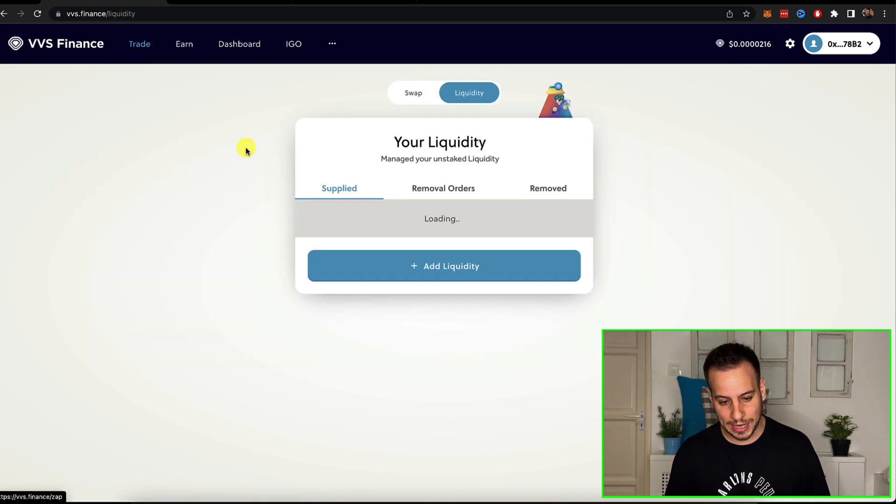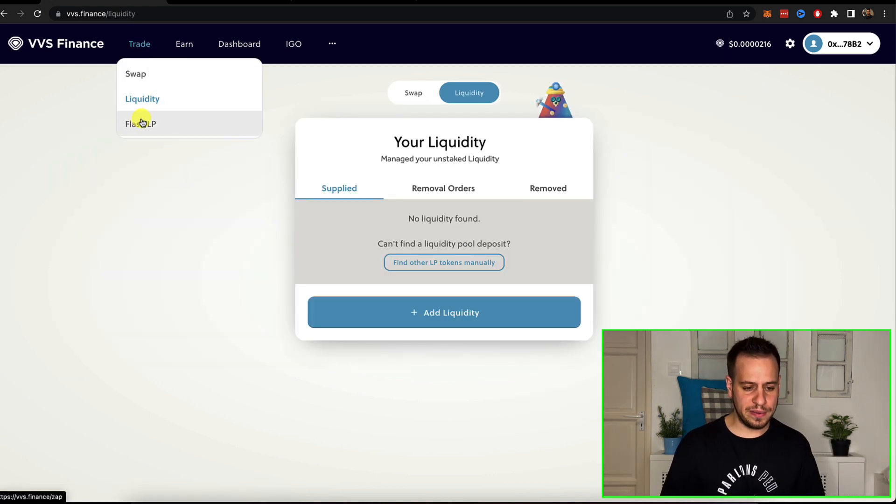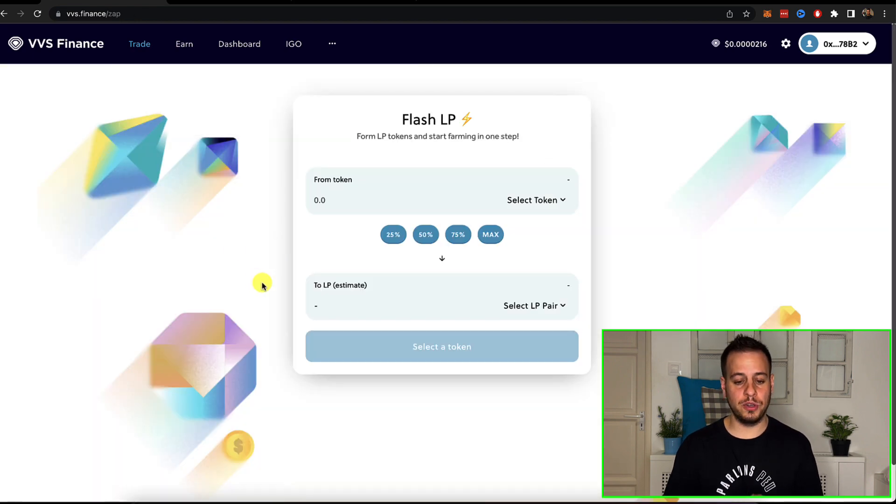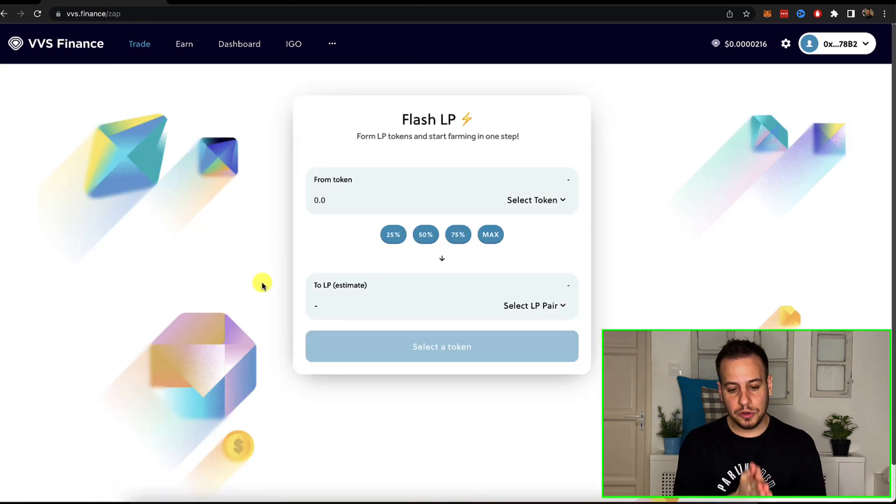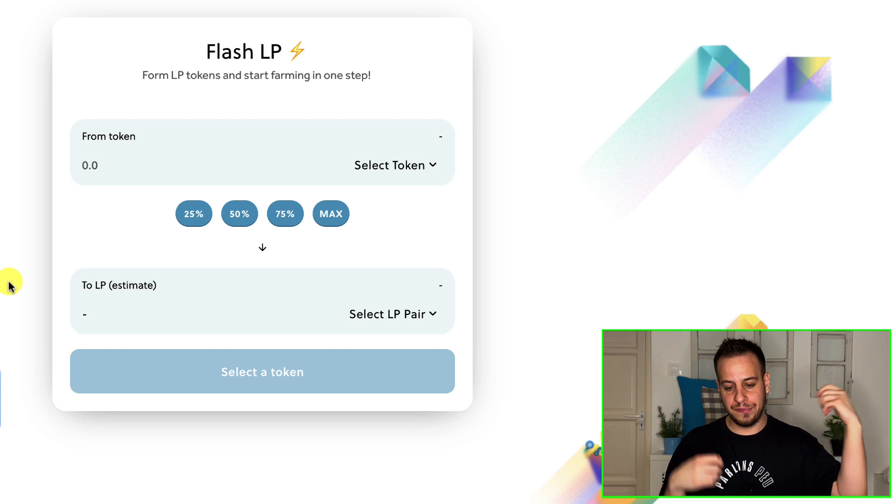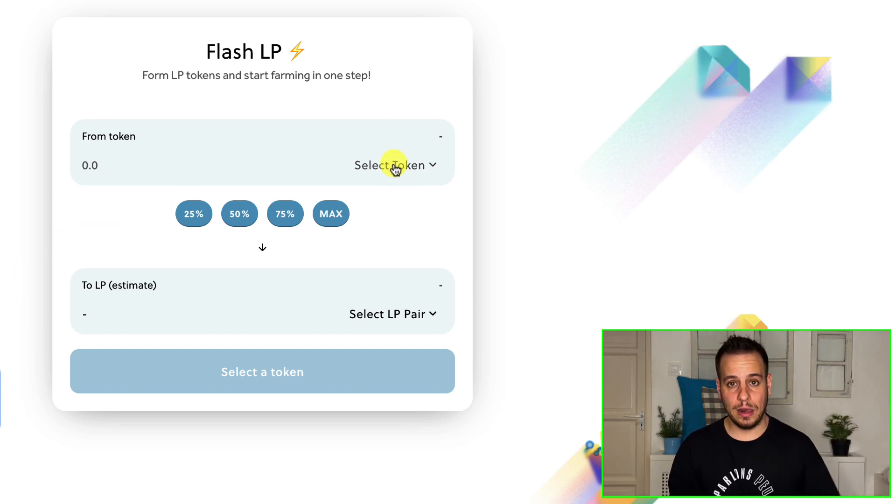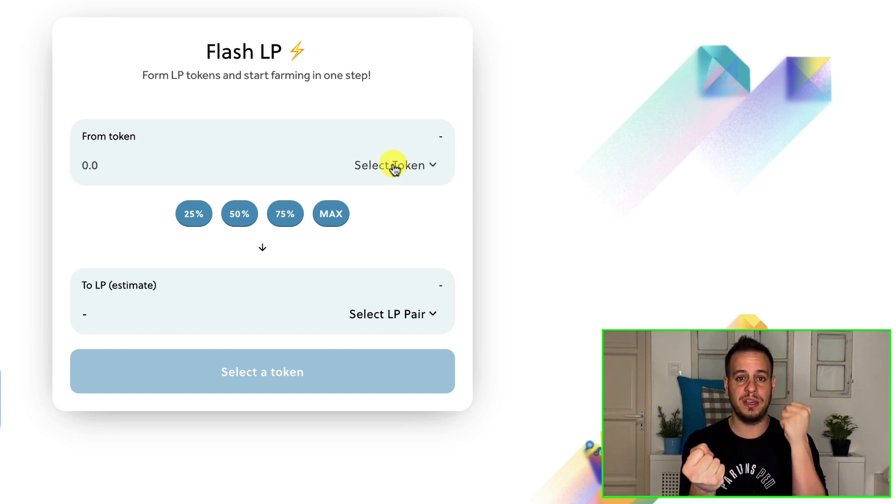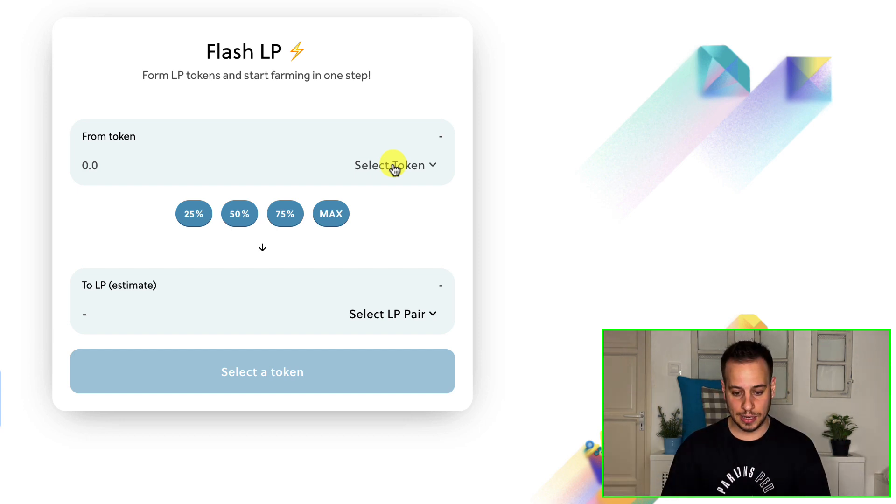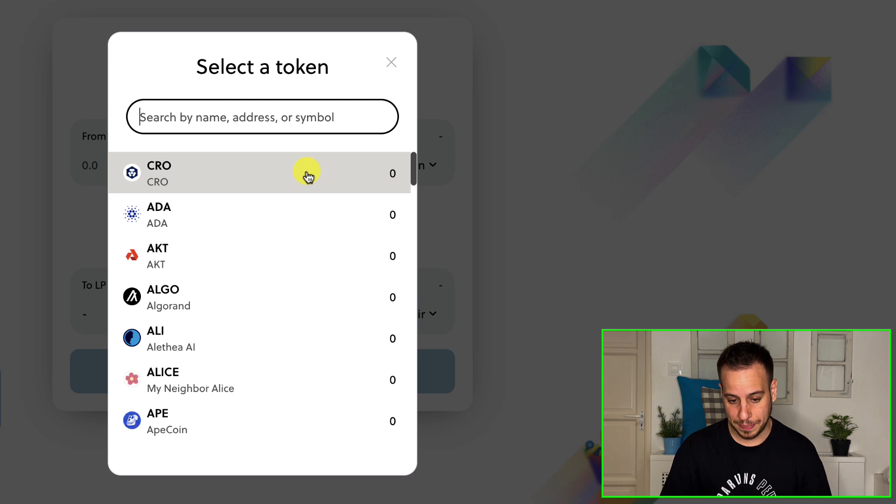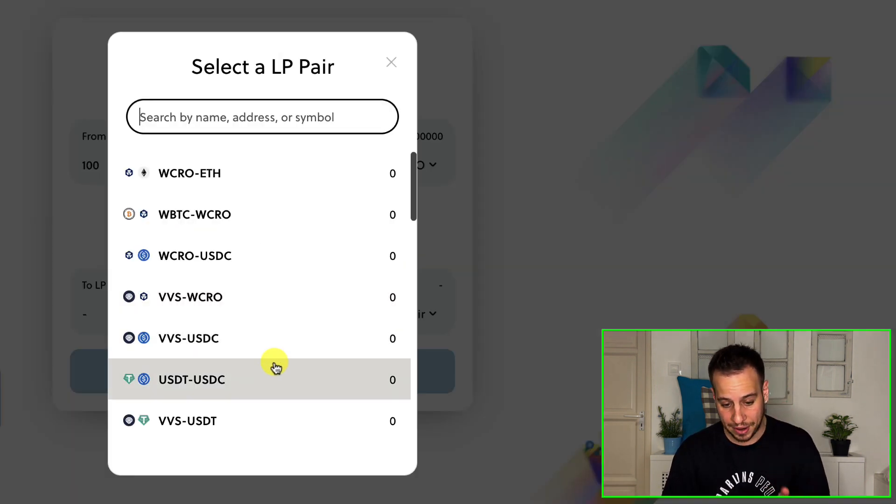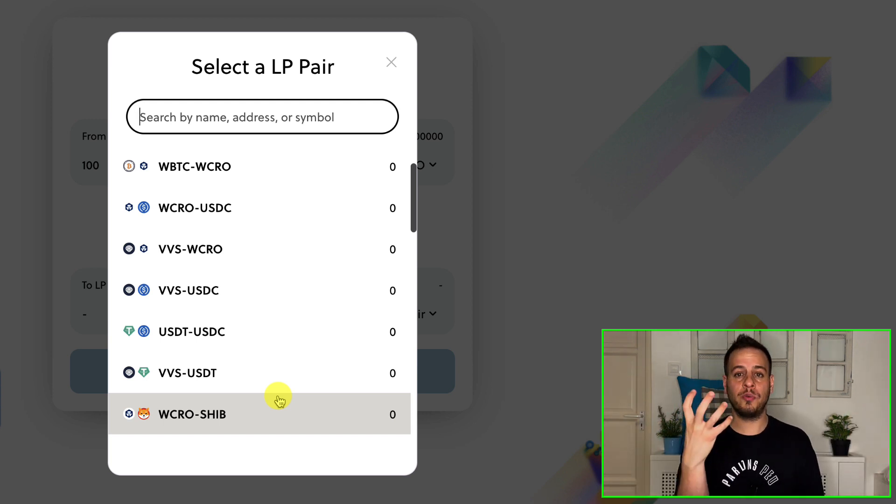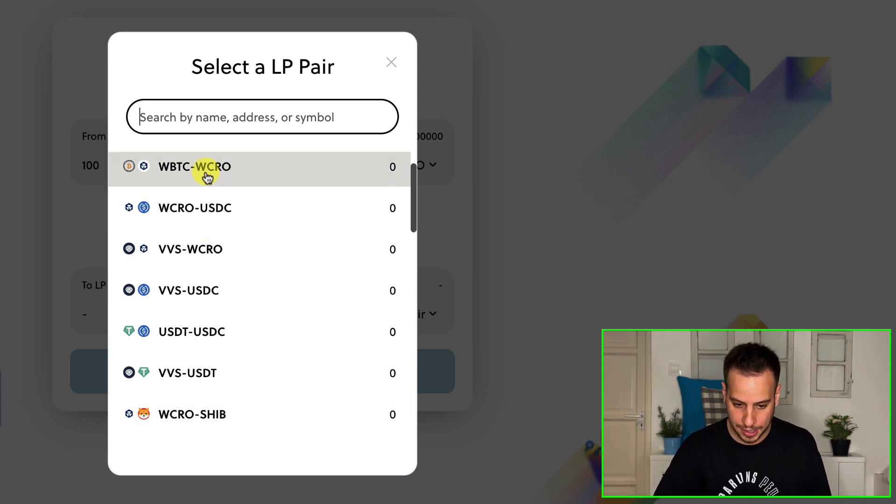You can also add liquidity. Another cool feature that they have here is Flash LP, which means that you can directly use a Zap function to convert one token automatically to LP tokens. Instead of selling 50%, making sure that you have 50% and 50%, and then adding liquidity, you can select simply, for example, CRO and let's say 100 tokens.